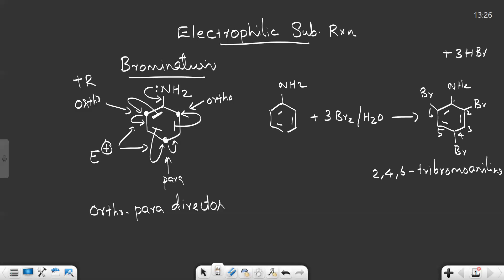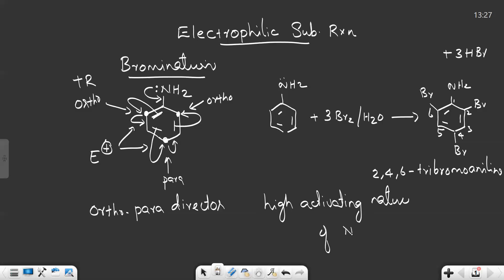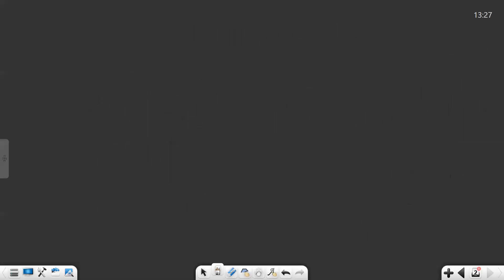The bromination of aniline directly gives tribromoaniline, and the formation of this tribromoaniline is due to the high activating nature of the NH2 group. All the ortho and para positions get attacked by bromine and you get 2,4,6-tribromoaniline. Now, if you need a monobromo-substituted aniline, what is the procedure for doing that?